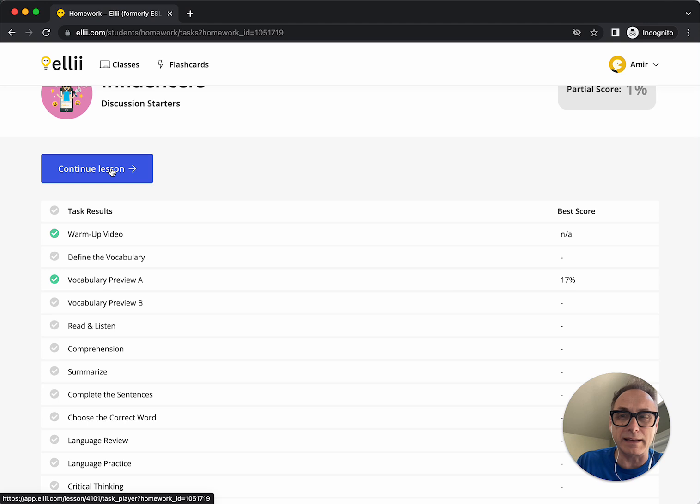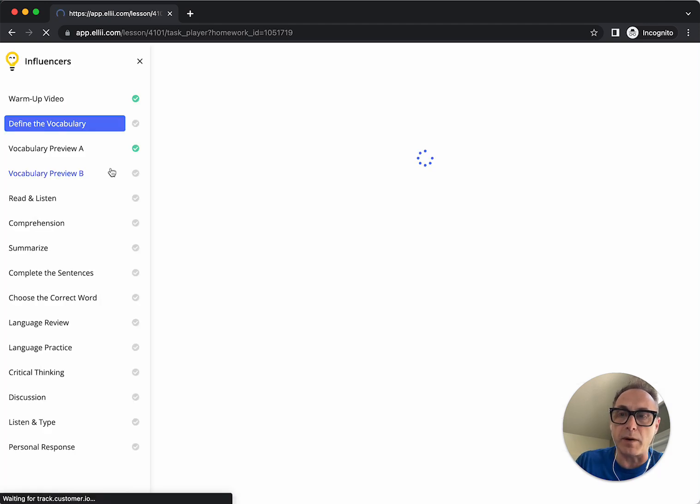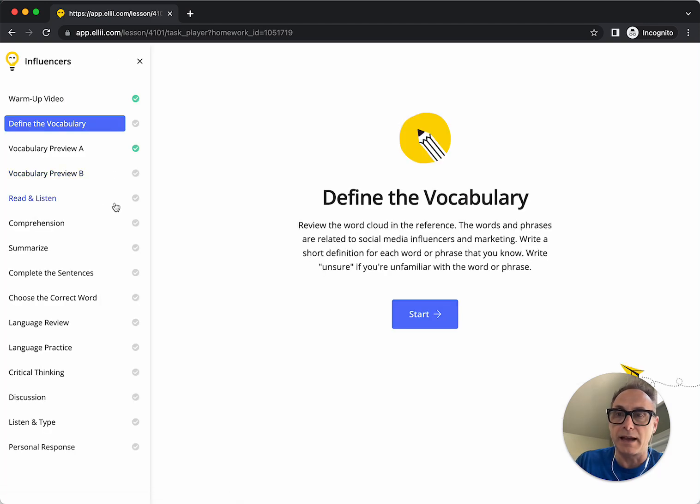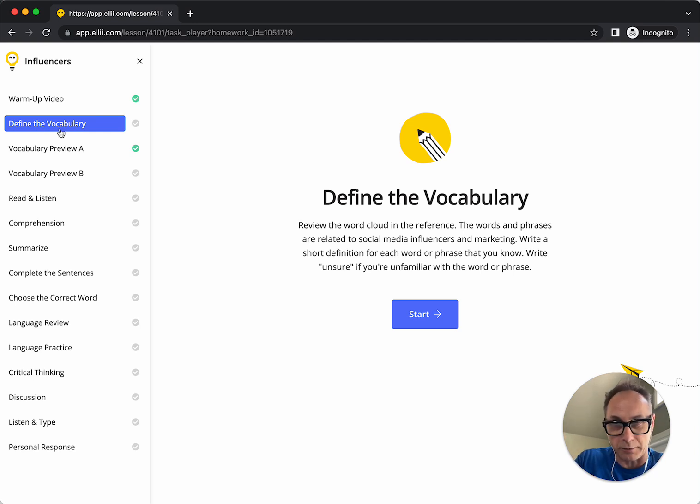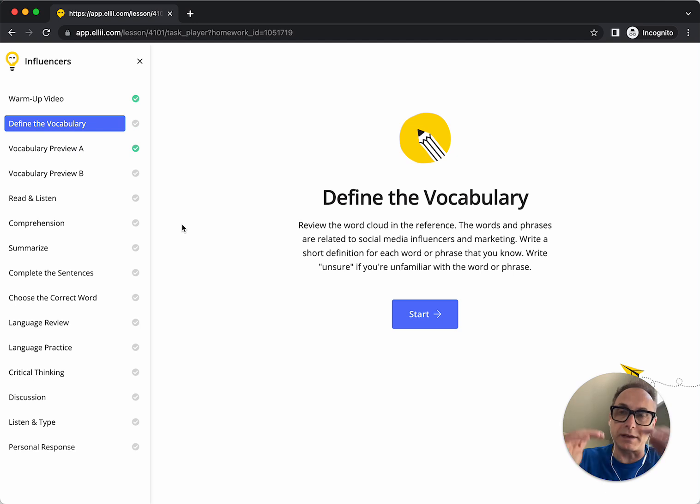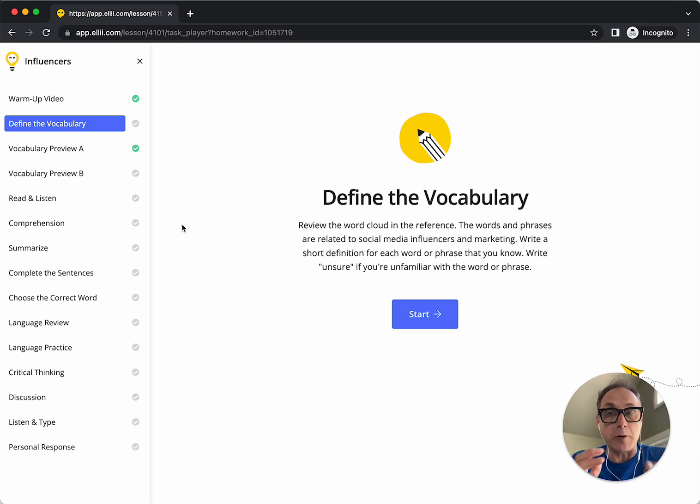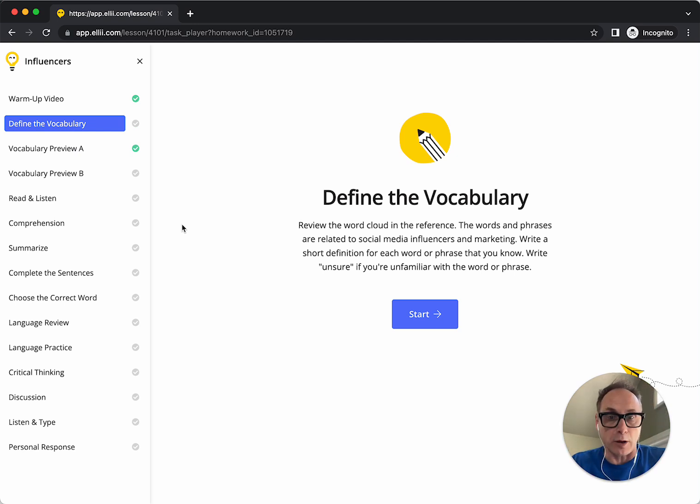When I click continue lesson, it's going to jump me right to the task that I need to do next. So I had skipped this one before, define the vocabulary. It brings me right back to that middle one there. So it keeps me organized and keeps me in a flow.